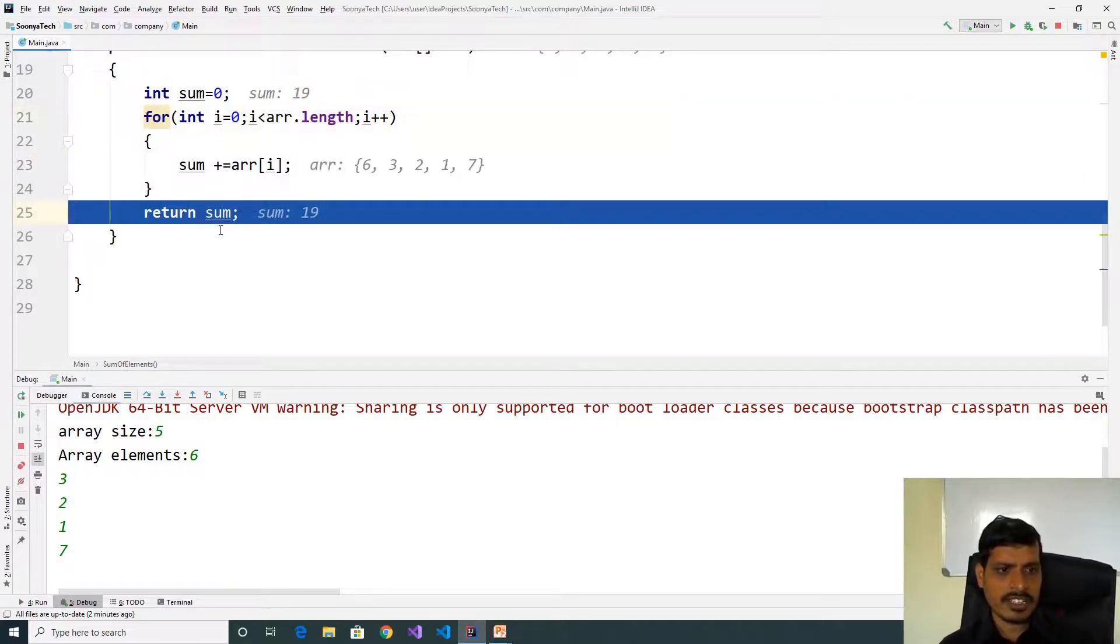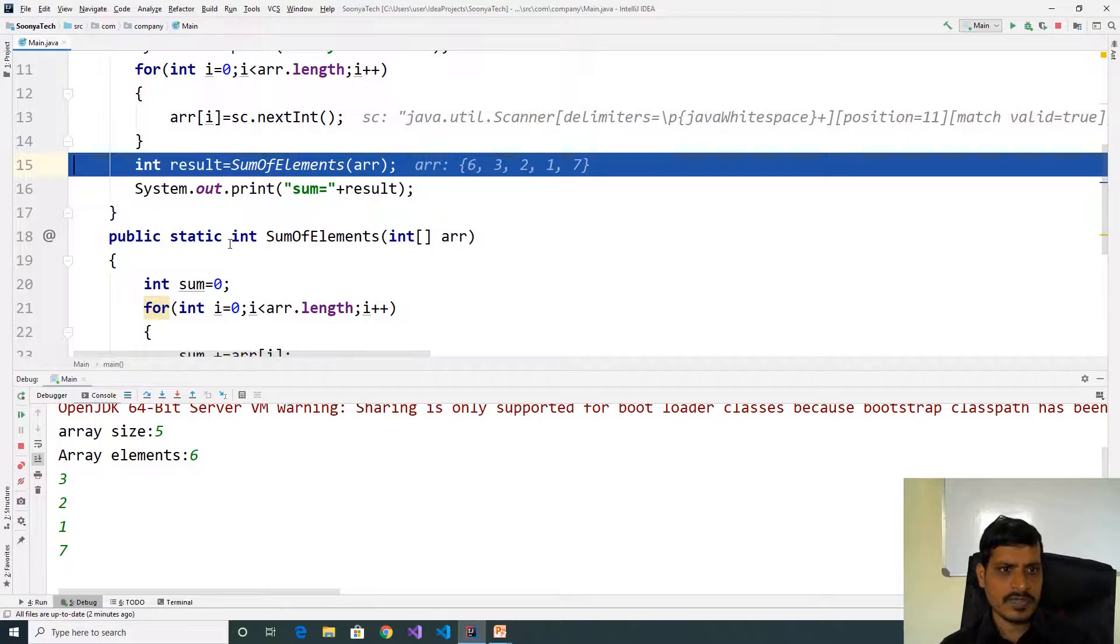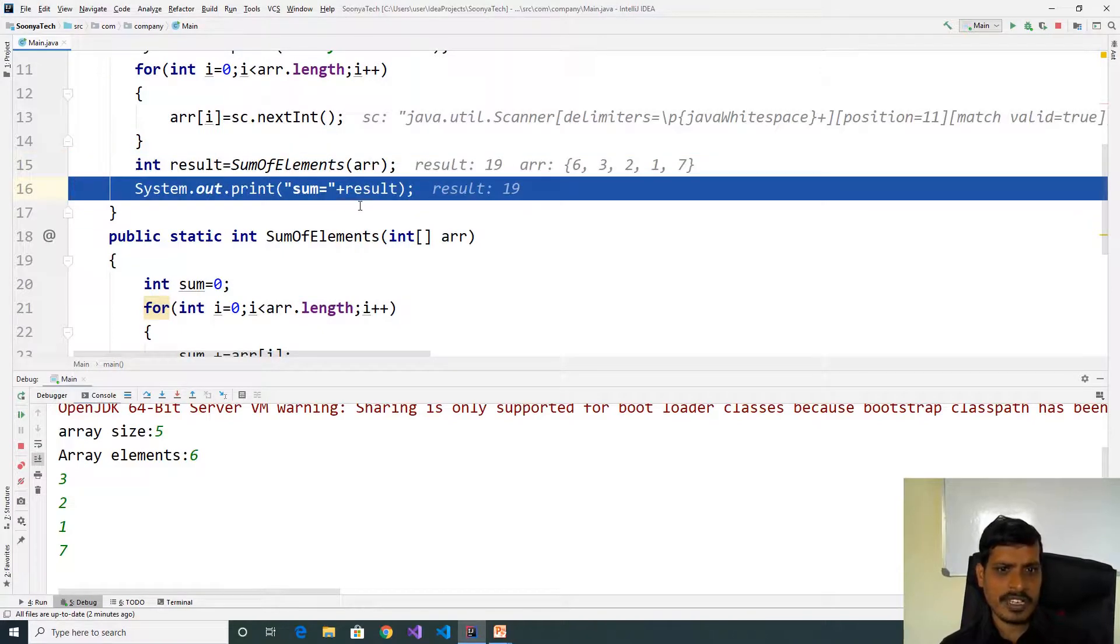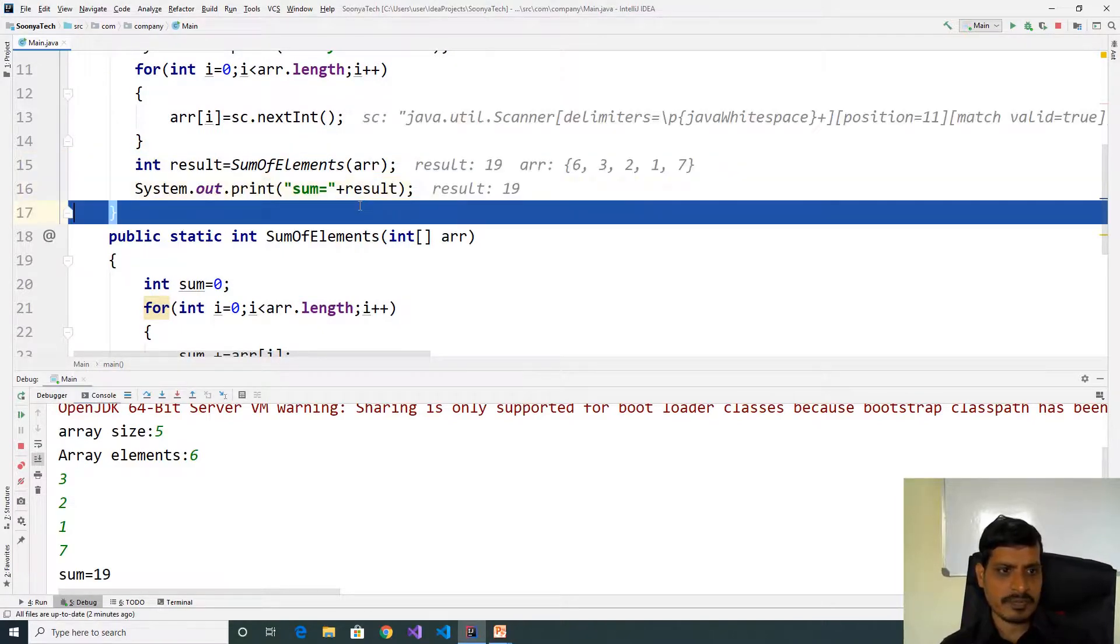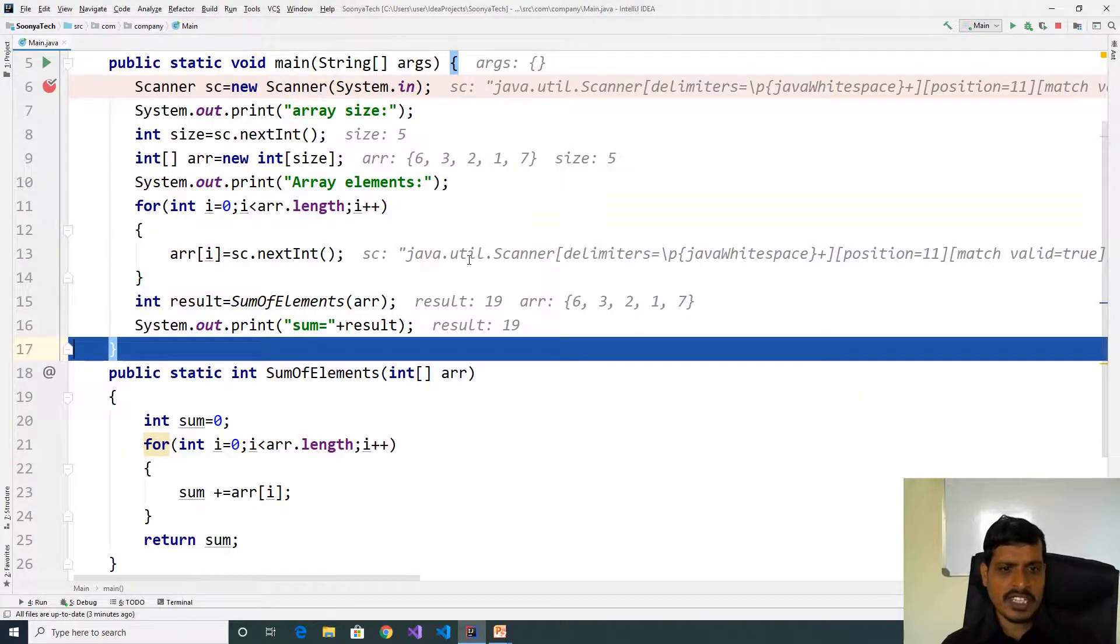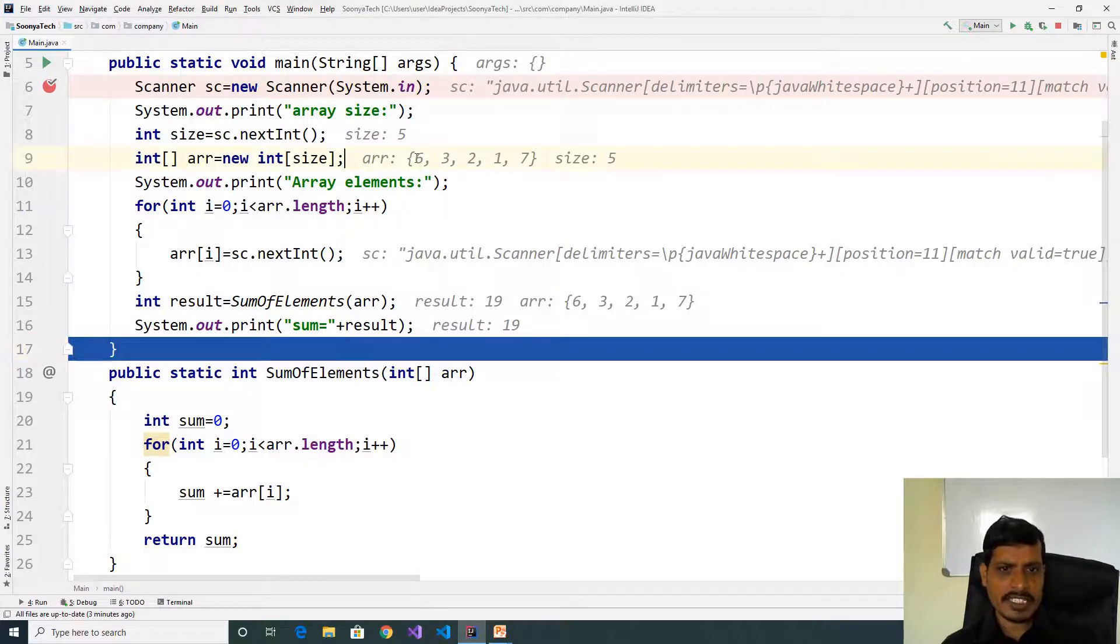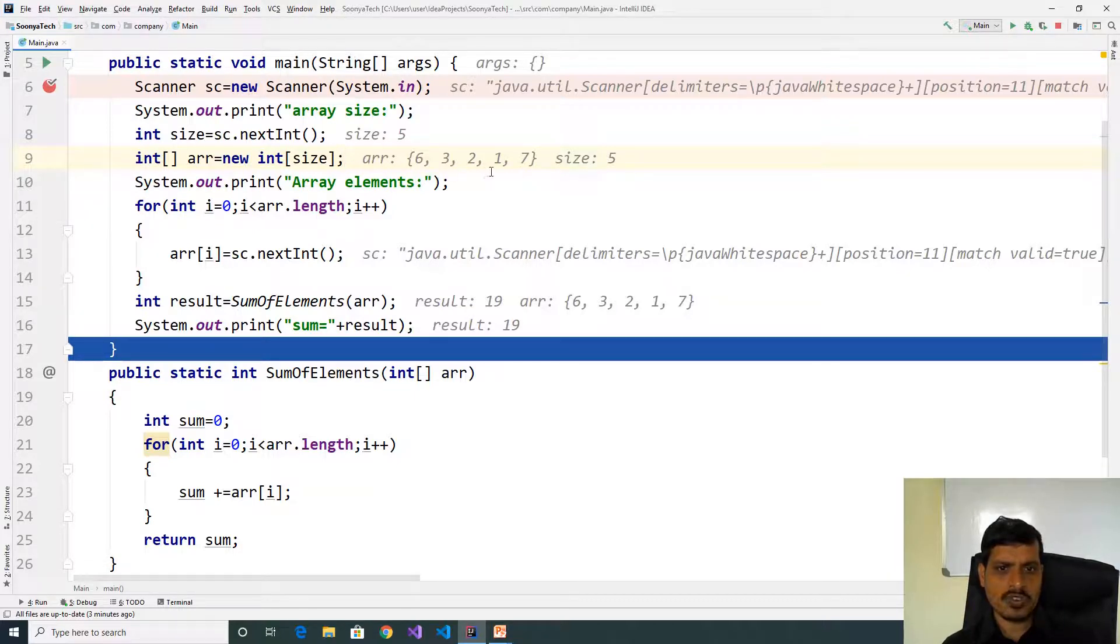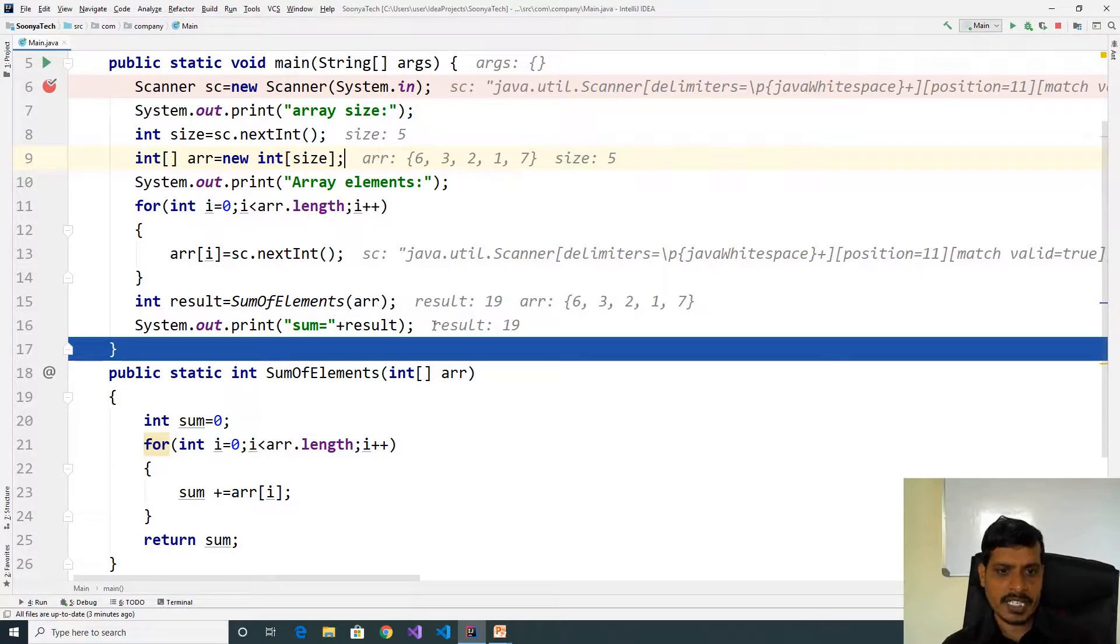Return the sum value. The sum stored into result and print the result. We are getting output as sum is equal to 19. What we discussed in this program is we have array elements like 6, 3, 2, 1, 7 equal to 19. Here result is equal to 19.